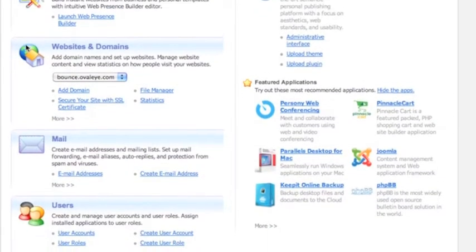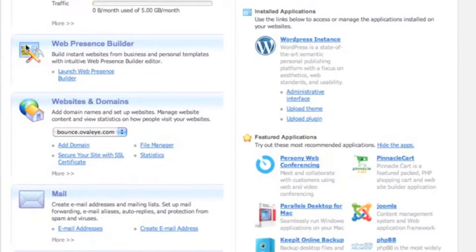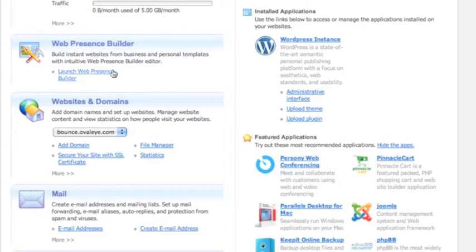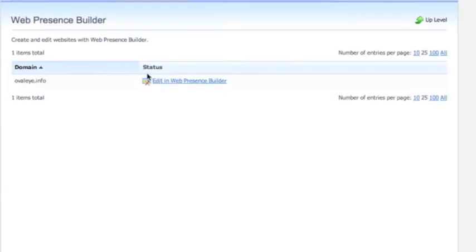As you can see here, you've got the easy install of WordPress, but over on the left-hand side you can see that you can do the Web Presence Builder. If WordPress is a little bit too technical for you, this is perfect.